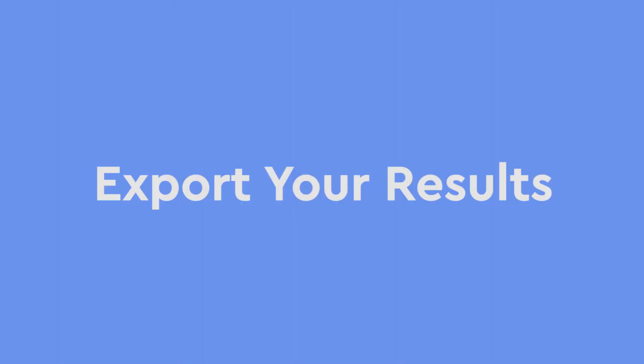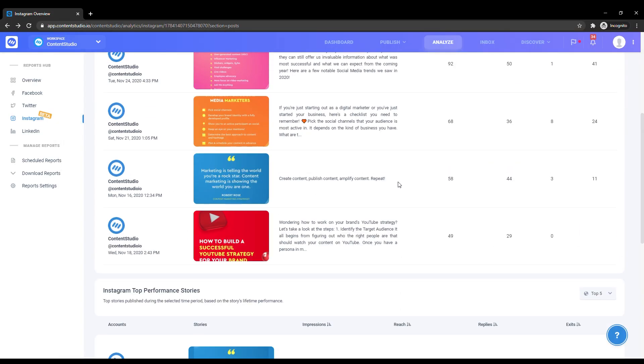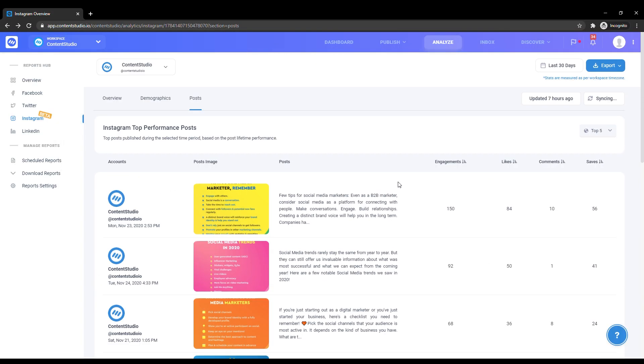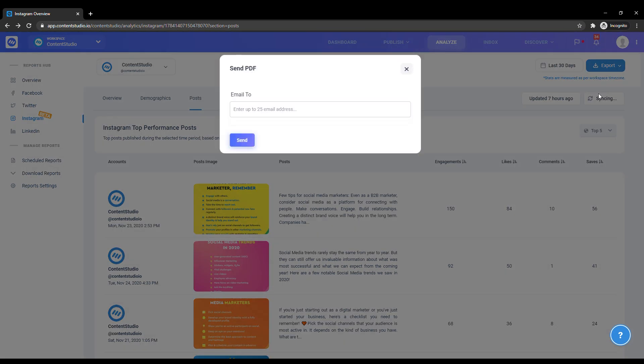When you're done viewing your stats, you can export your results. Head over to Export in the top right corner. You can export the report as a PDF for yourself, or you can email the PDF to up to 25 emails.